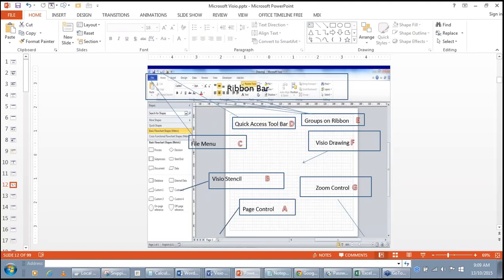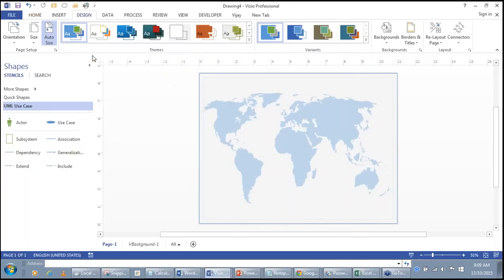Commonly used tools are arranged as groups. In the Design tab, groups include Page Setup, Themes, Variants, Backgrounds, and Layout. If you are proficient in knowing these groups, you can immediately navigate to the relevant tab and group to use functionality quickly — that is the difference between a professional and a beginner.